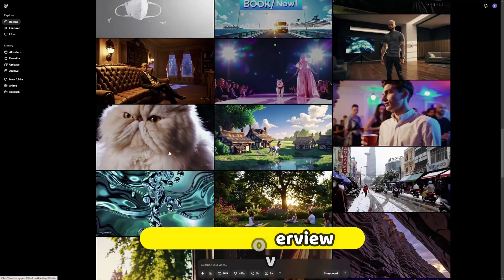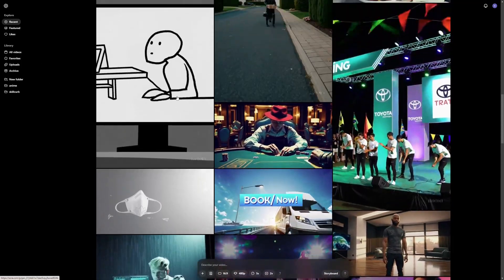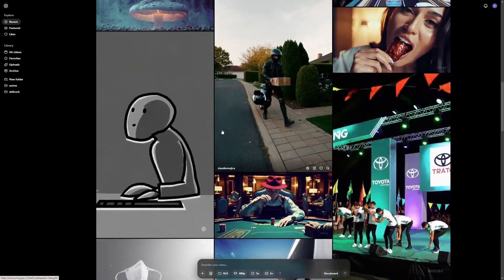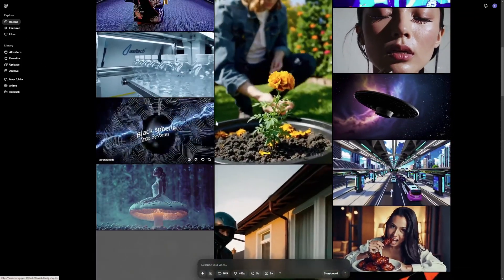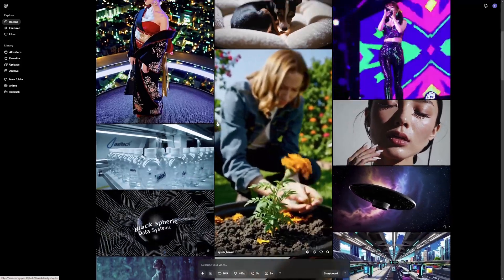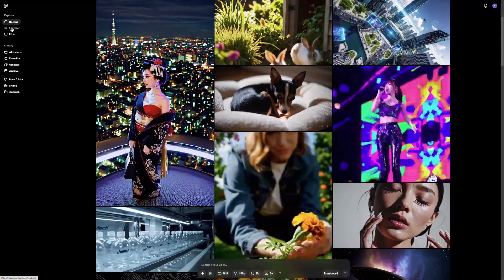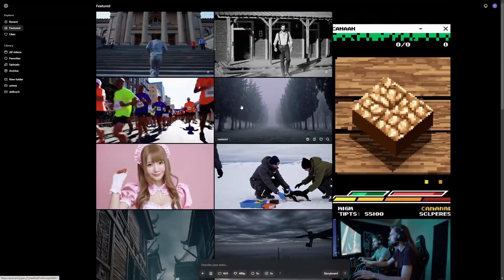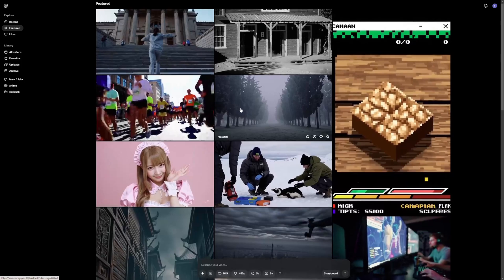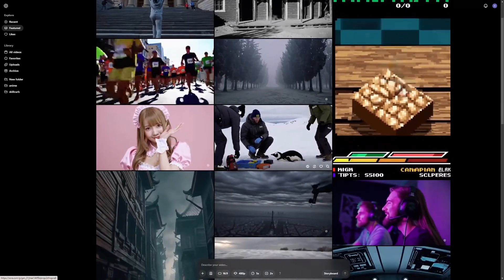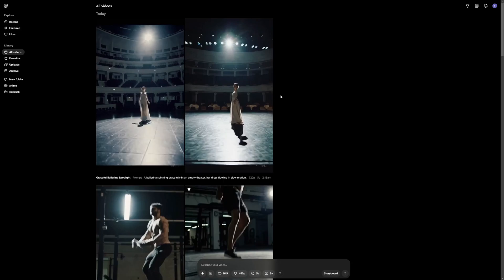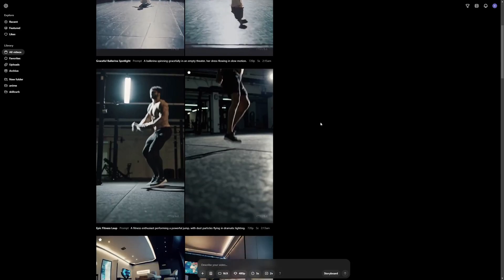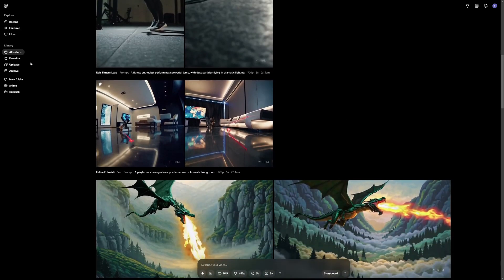In the interface you can see that you have a recent tab where you get all the recent generations using Sora that people have done. Then there's the featured tab, which is their for-you page where they have featured generations. Then you have the likes tab where you get all the videos that you have liked. In the old videos tab you get the videos that you've generated personally, and the favorite tab is for your favorite videos.